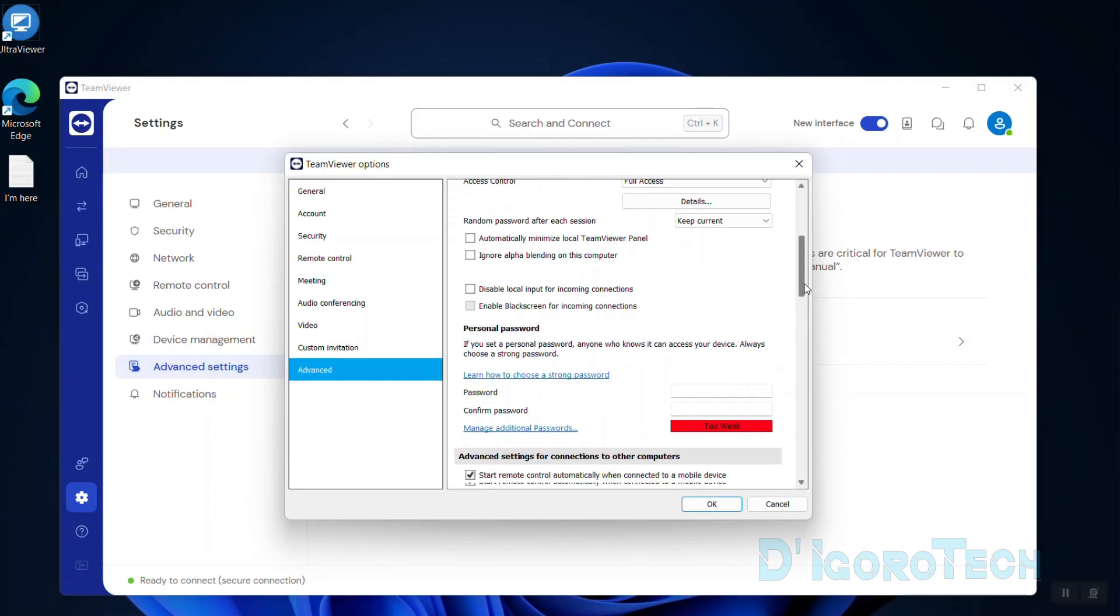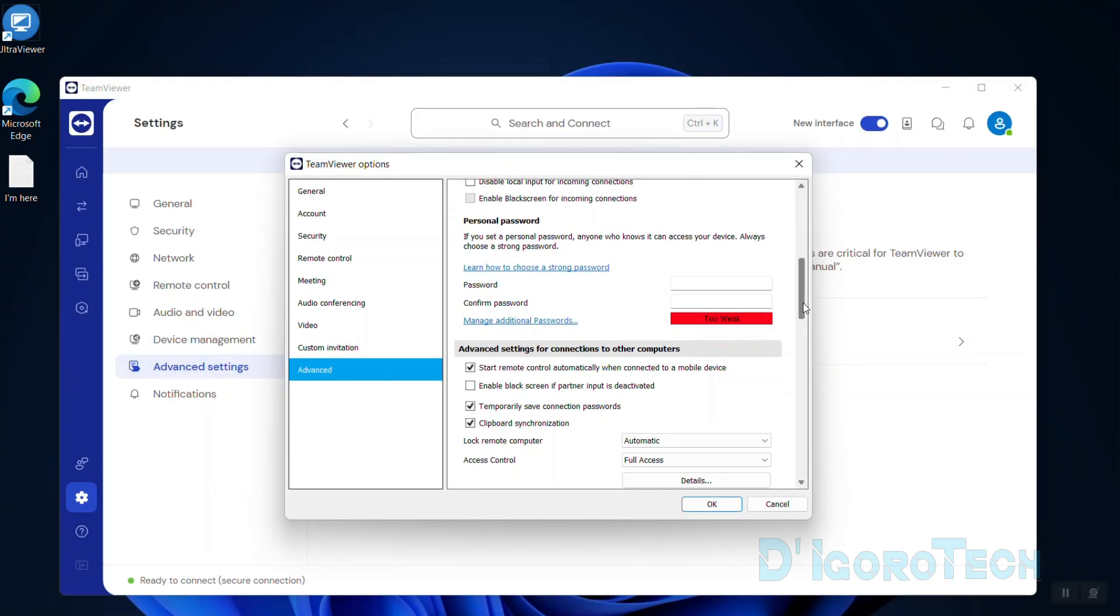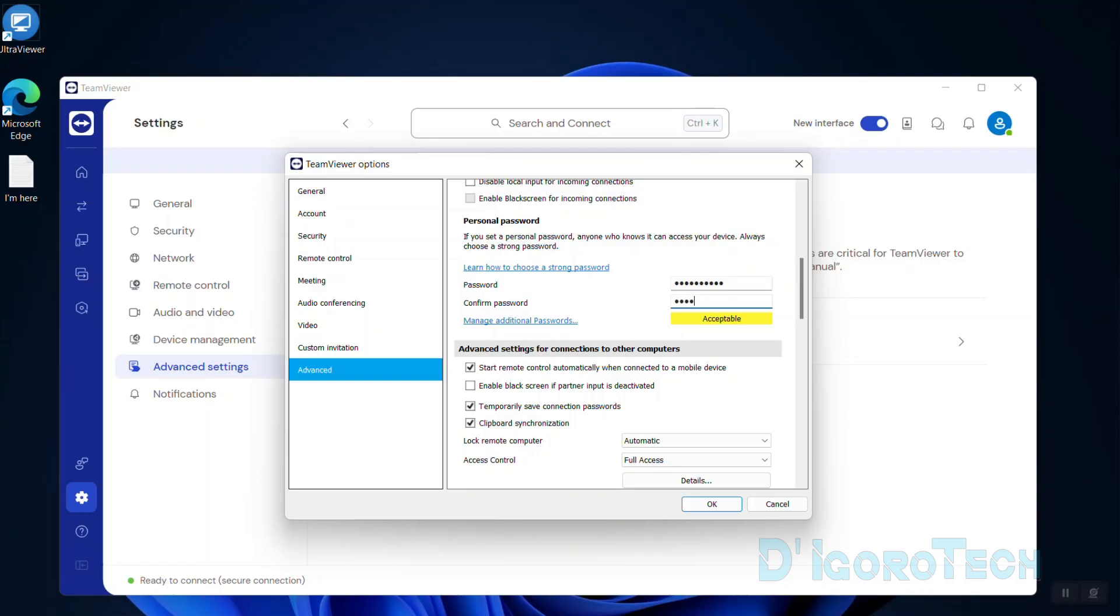Under advanced, scroll down and look for personal password. You need to enter a very complex password. It will not accept a simple password. Use a mix of alphabetical and numeric characters, a mixture of upper and lower case, and special characters. You need to confirm your password. You can see it's acceptable. Now, click OK to save the changes.